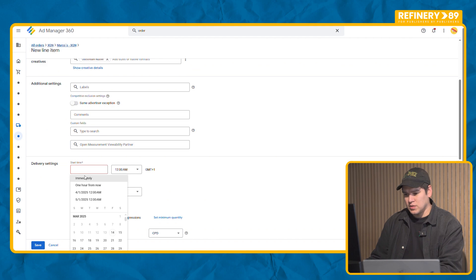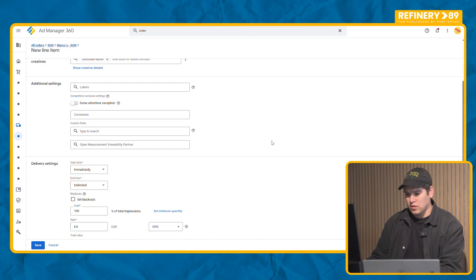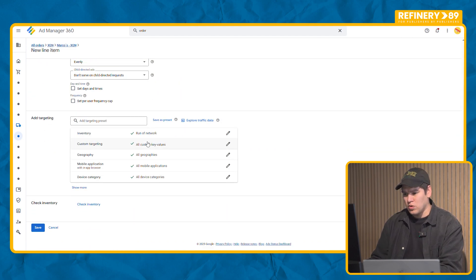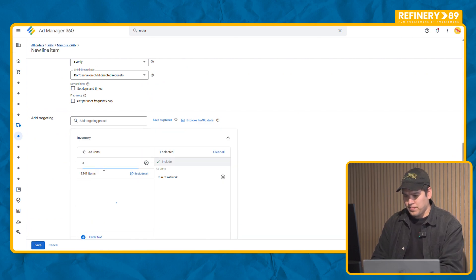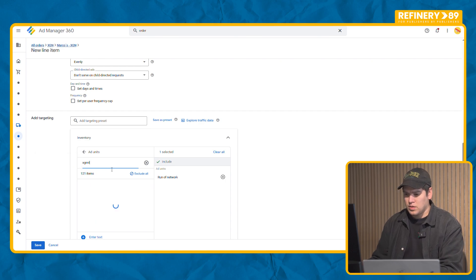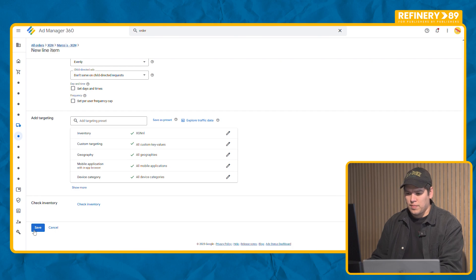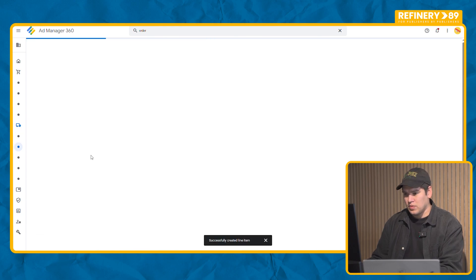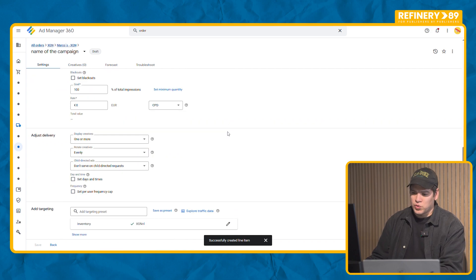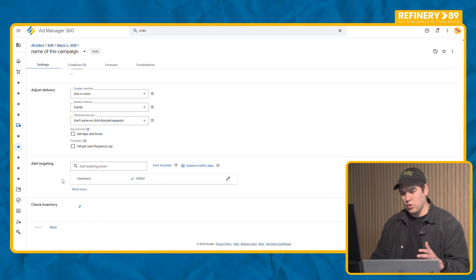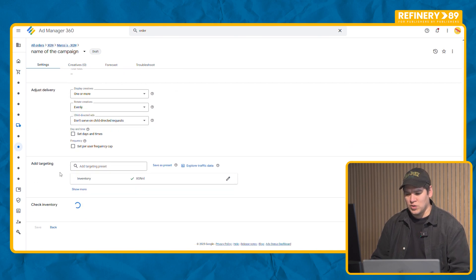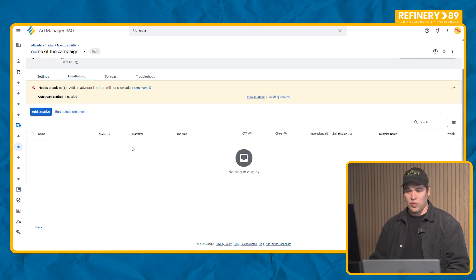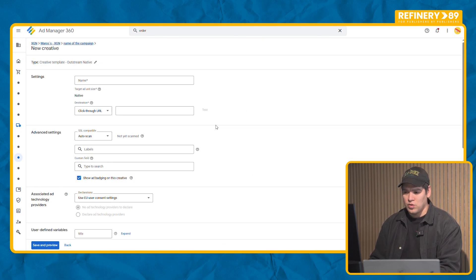Then the rest is the same. You select your dates, how many impressions you need to do. You select your website. XGN.nl, save and we save. Since this is a sponsorship the system is going to be able to give you an estimate of how many impressions you can make in a specific time range. So now that our line item is saved we have to upload it.